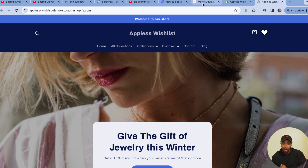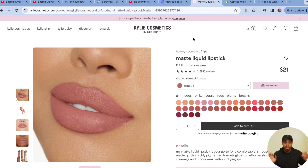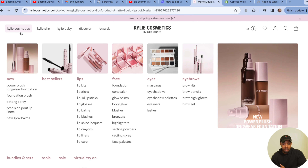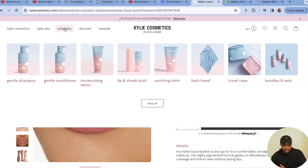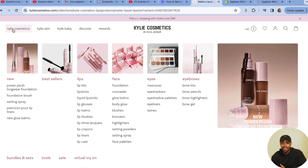I got the inspiration from Kylie Jenner — hear me out. On kyliecosmetics.com, a website I never thought I'd end up on, she has a really cool mega menu. It's dope. I took inspiration from that and wanted to level up Dawn's native mega menu to make it more visually impressive.